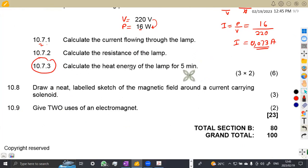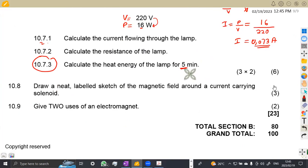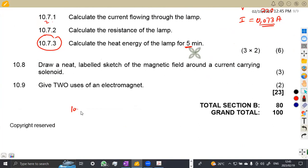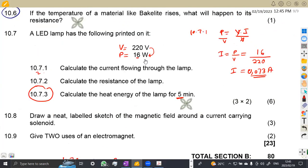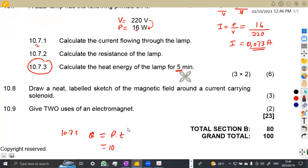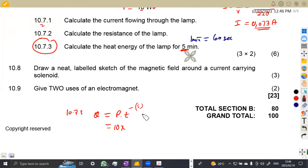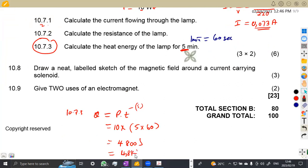On 10.73, calculate the heat energy of the lamp for five minutes. Heat is equivalent to power times time. Power is 16 watts. Time must be converted to seconds: five minutes times 60 equals 300 seconds. So heat equals 16 times 300, which gives 4800 joules. Converting to kilojoules by dividing by 1000, that's 4.8 kilojoules.